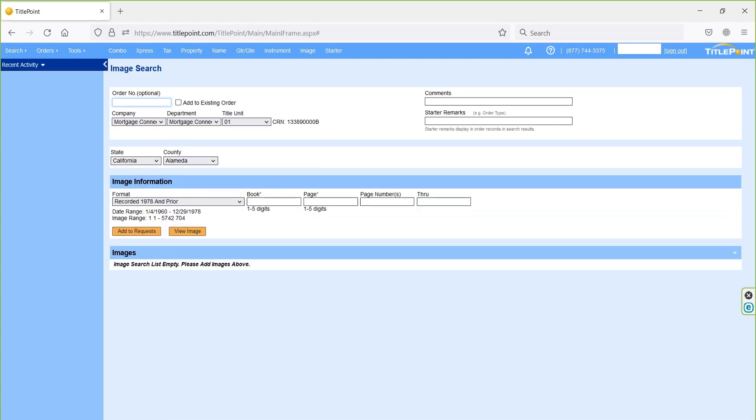Next one is image. On image search, we can pull the required image copies. In case image is not available in Netronline, then we can use this option to pull the images from TitlePoint.